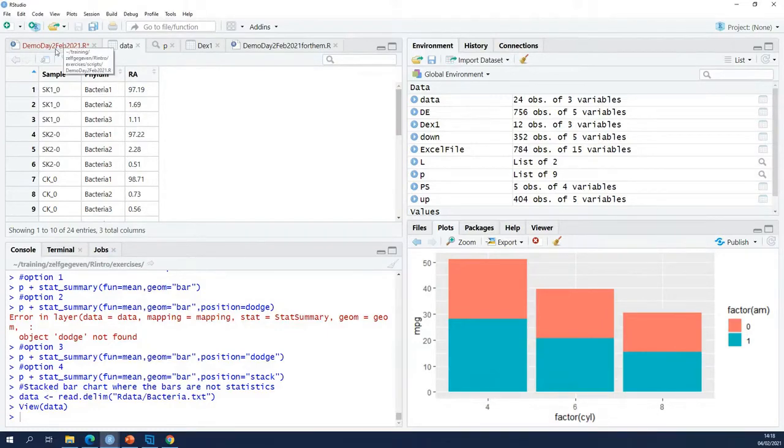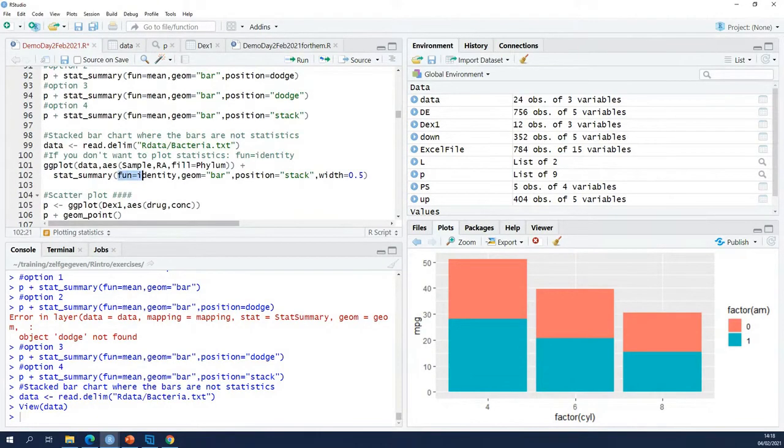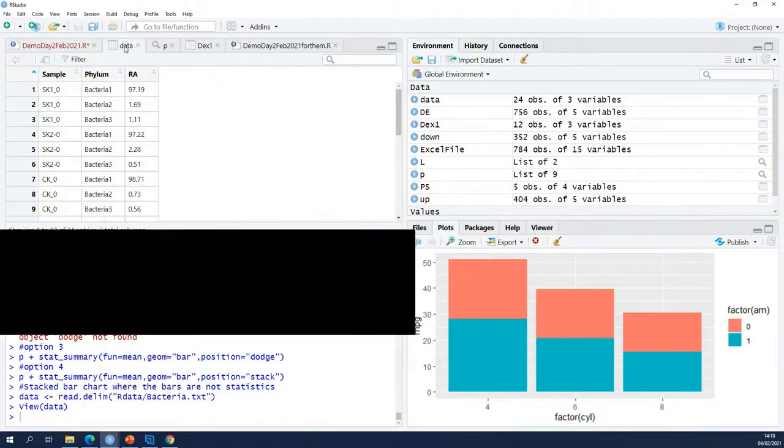So how can you fix that? By setting here fun equal to identity. I've shown it on the slides. That means do not calculate statistics but just plot these numbers as they are.